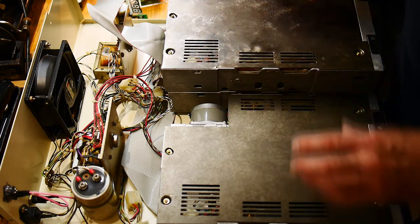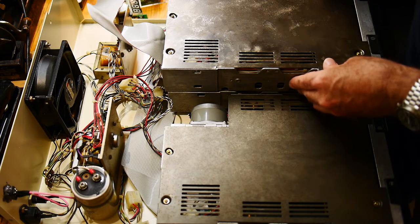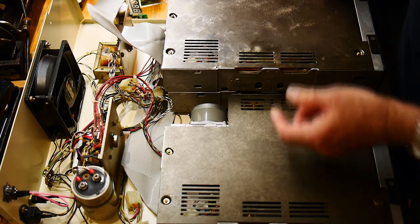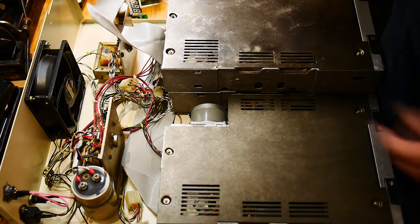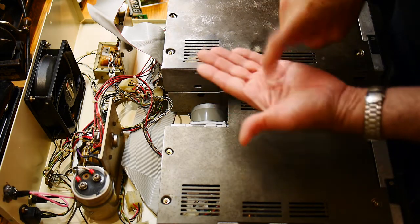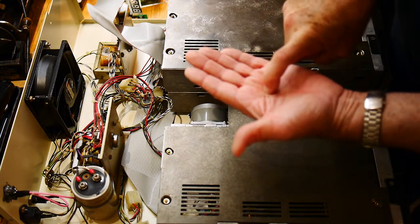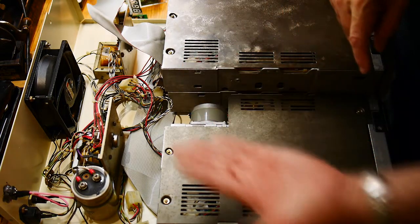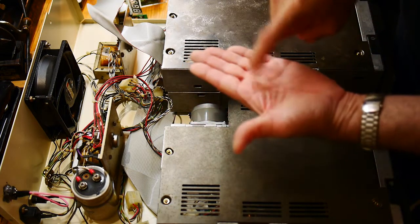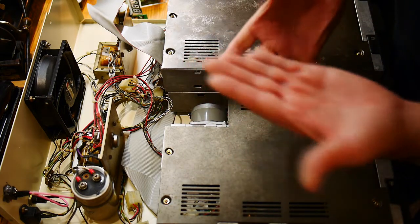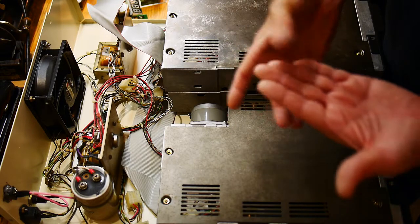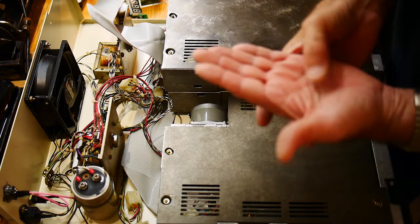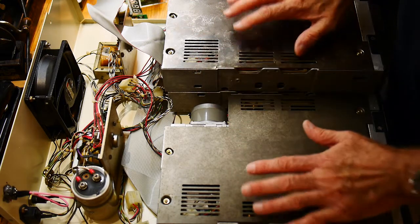But they're also dual density. So instead of the read head only going from one side onto the disk, there's actually two read heads that read both top and bottom of the drives.